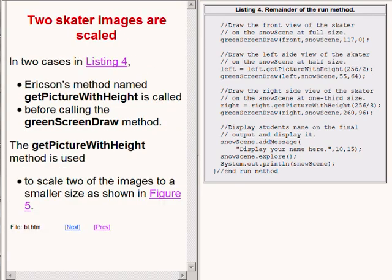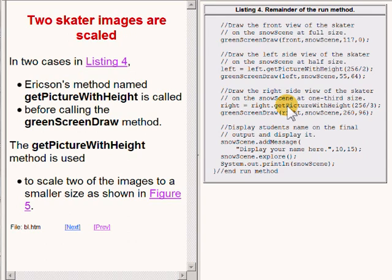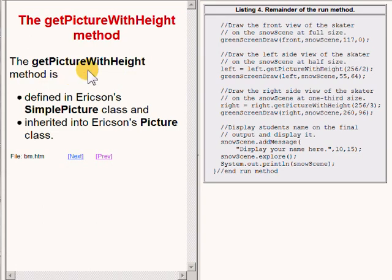The method named get_picture_with_height is a method in Barb Erickson's library that can be used to scale an image. This method is used to scale two of the images before they are processed by the method named green_screen_draw. The method named get_picture_with_height is defined in Erickson's SimplePicture class and is inherited into Erickson's Picture class.